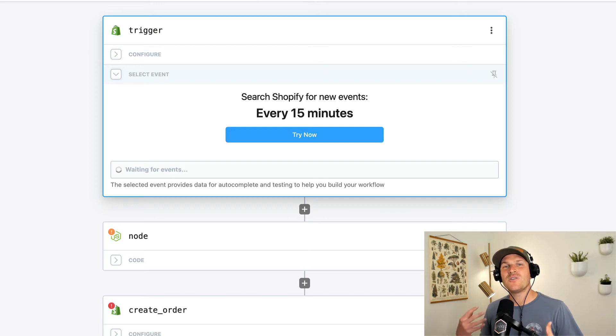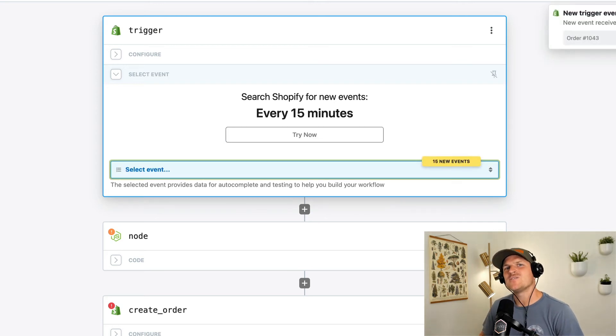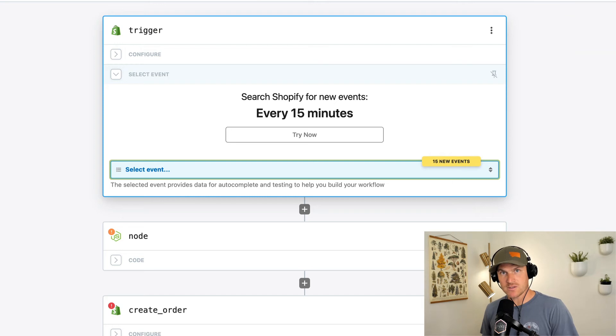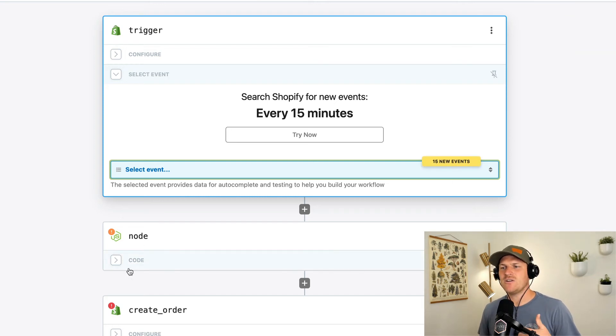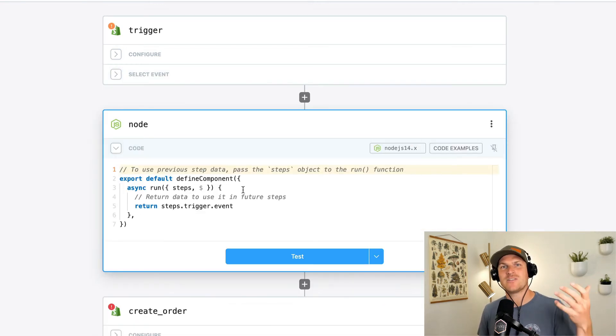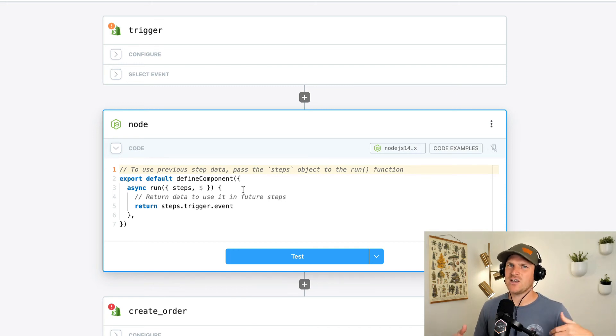So under the hood, all pre-built actions, all pre-built sources are components. And when you're running Node code, you're actually defining components yourself. They're just quick and dirty on-the-go components.